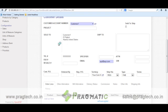Once I select a customer, other details of the customer get populated, like sold to, telephone number, and email address. Apart from that, you can specify other details like customer PO, order by, or ship via details.